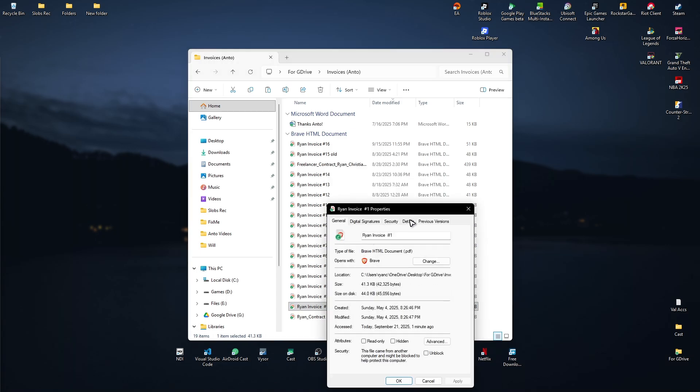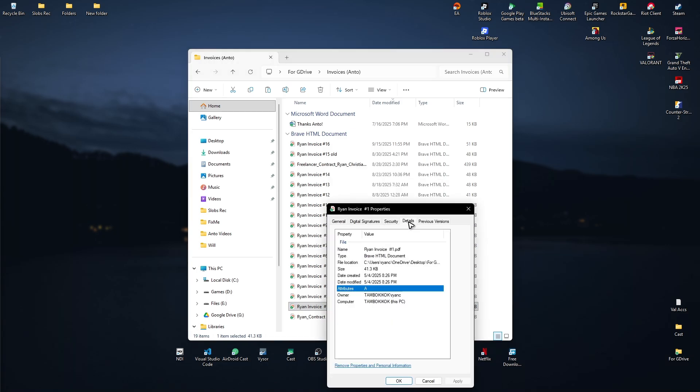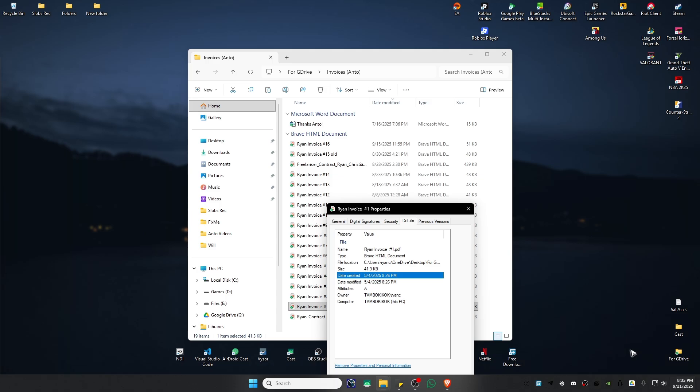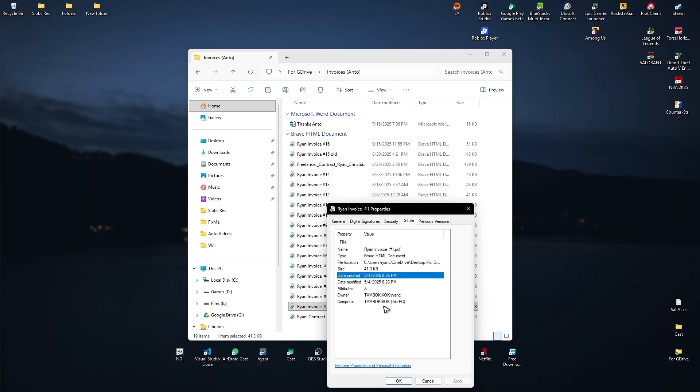Then in here we have the details tab. As you can see, May 4th, May 4th. So to change it to the current date, you can just easily click on remove properties and personal information.